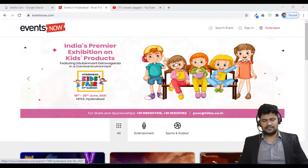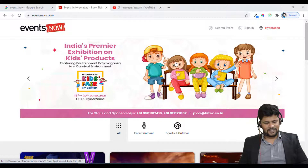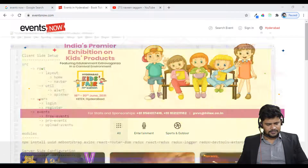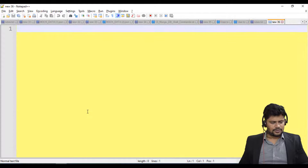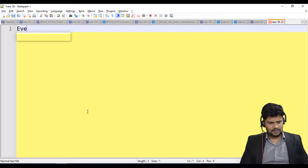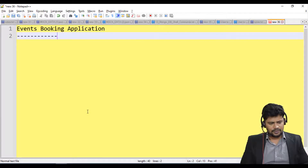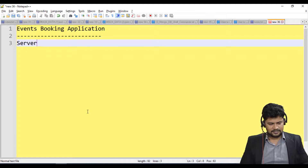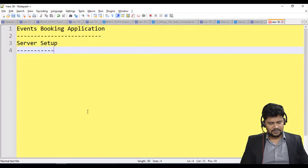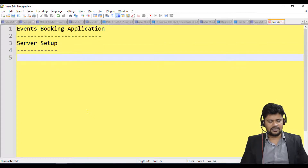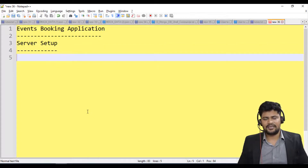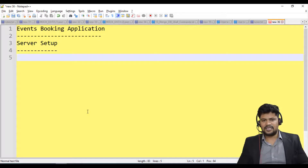Hello and welcome back. In this video we will make the back-end setup. So our application is an events booking application, and for this we will be doing the back-end server setup. First we'll make the routing setup, and then we'll look at the third-party libraries we have to install.